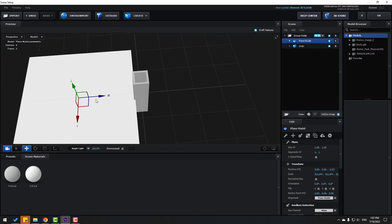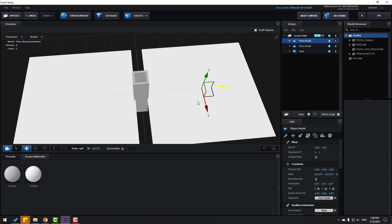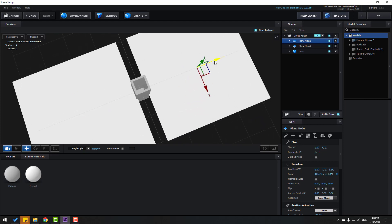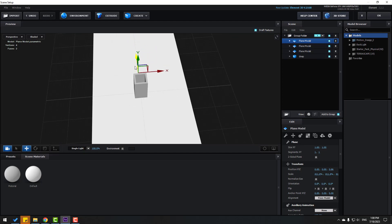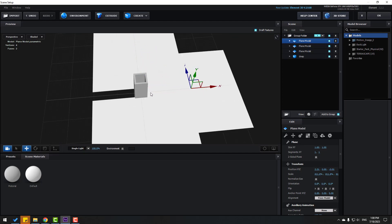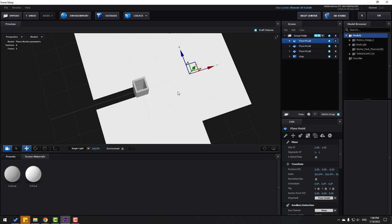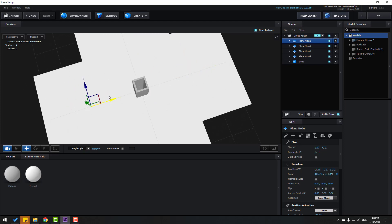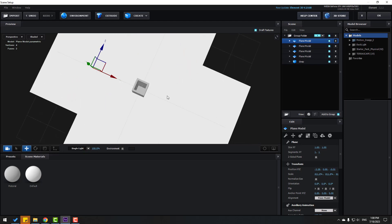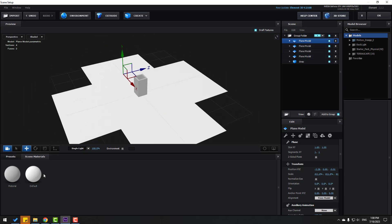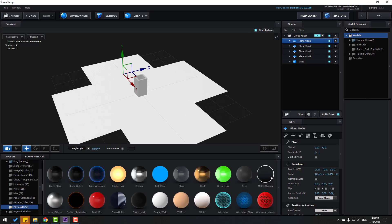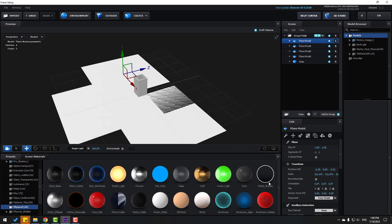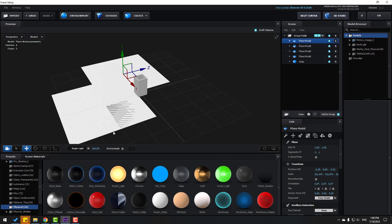Change the plane scale, click the Move tool and move to the left. Ctrl+D to duplicate, move to the right — I want four planes for the shadow map. Ctrl+D again, move to center and to the right. Ctrl+D again, move to the left. Go to Presets, open Physical, and let's use Matte Shadow for all these planes.